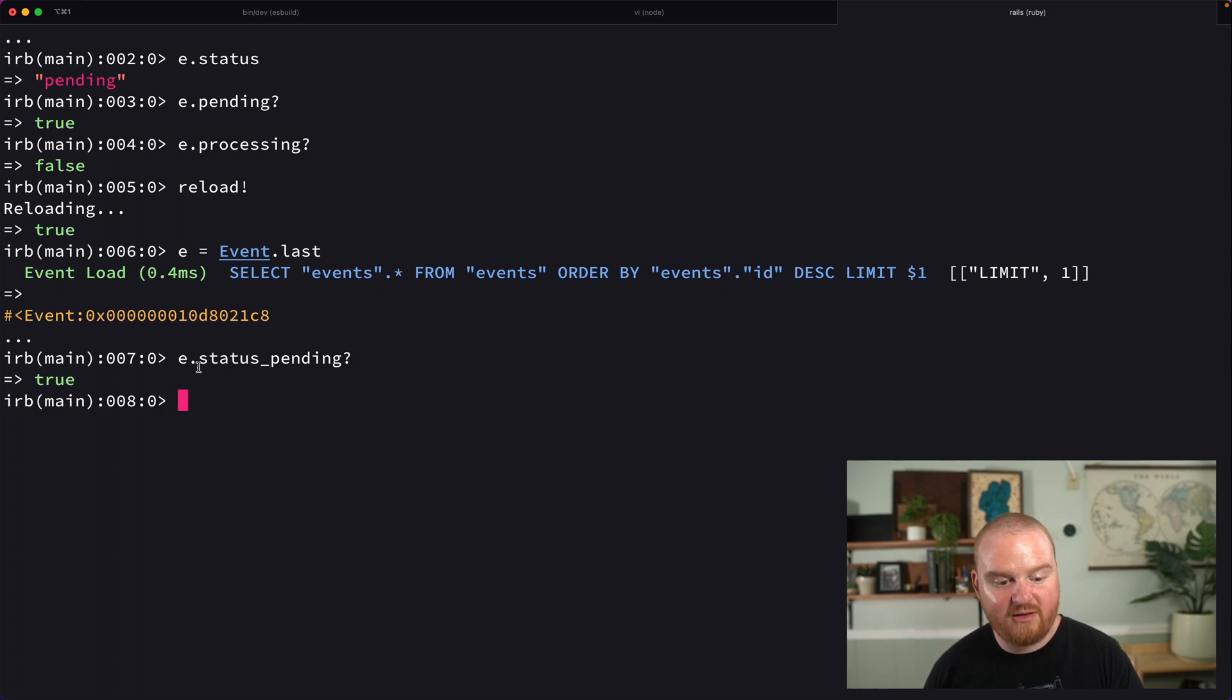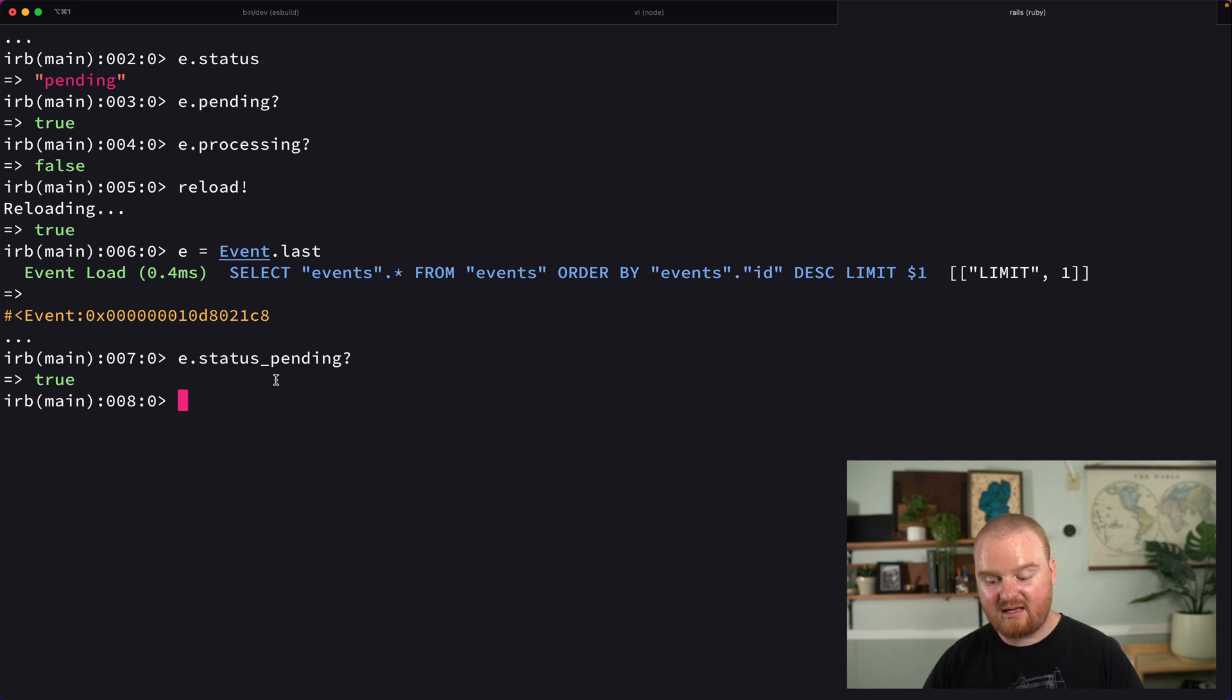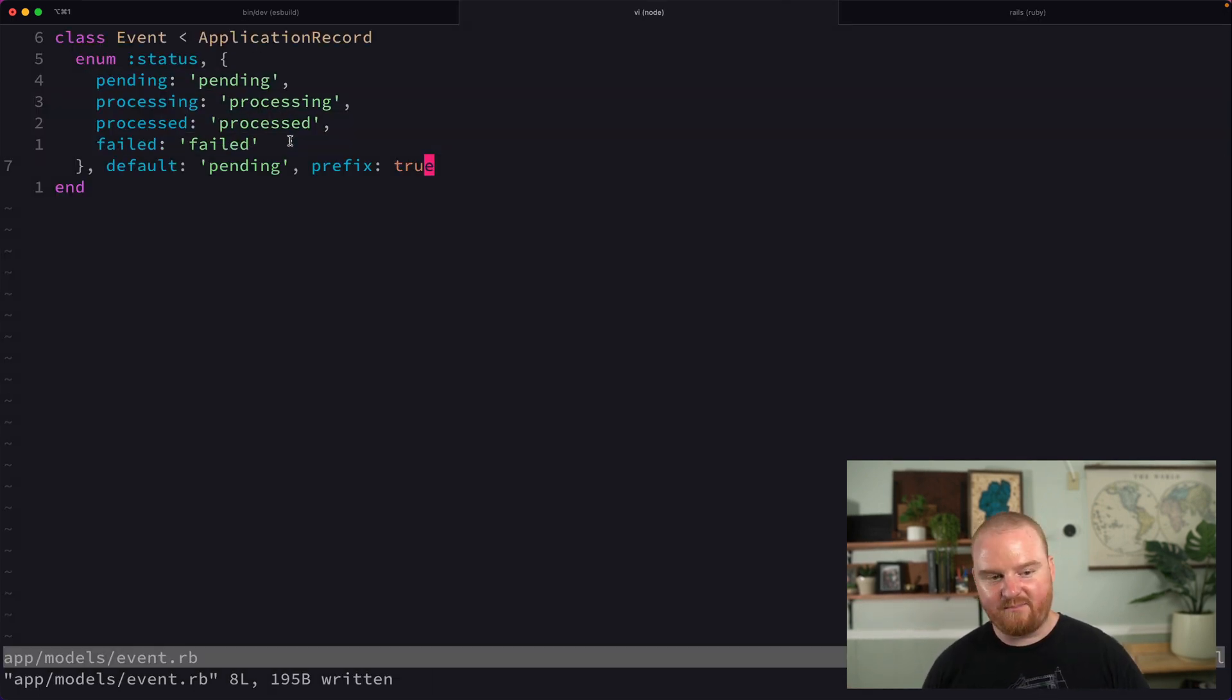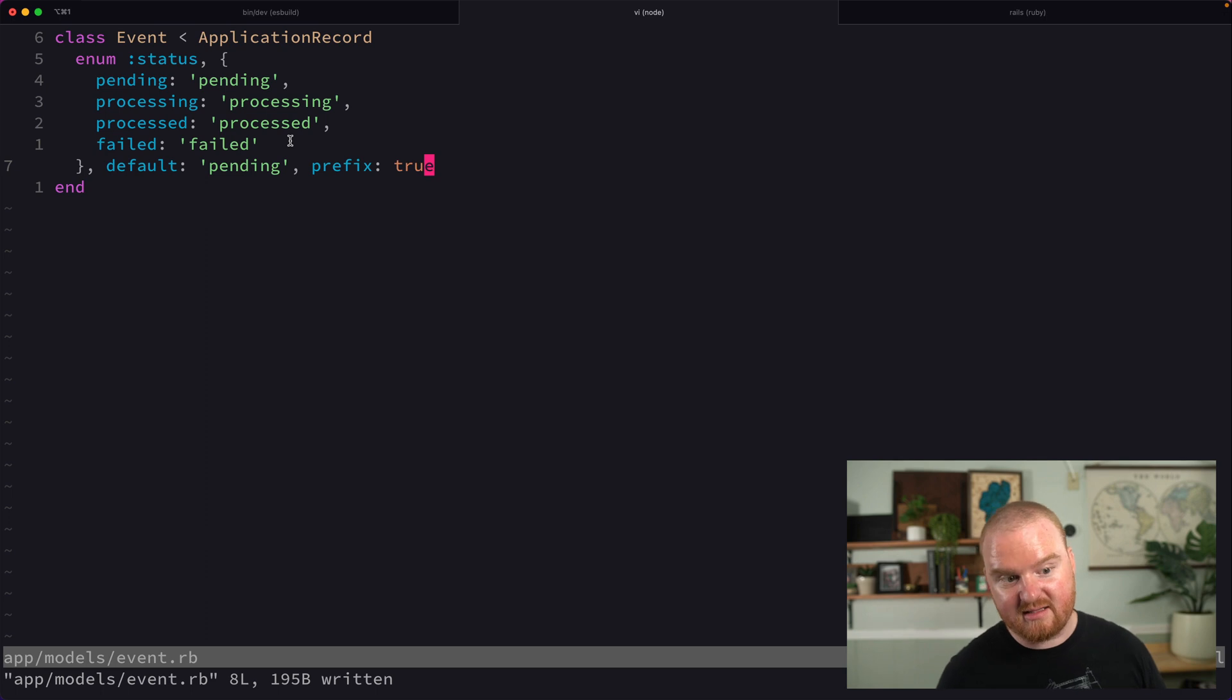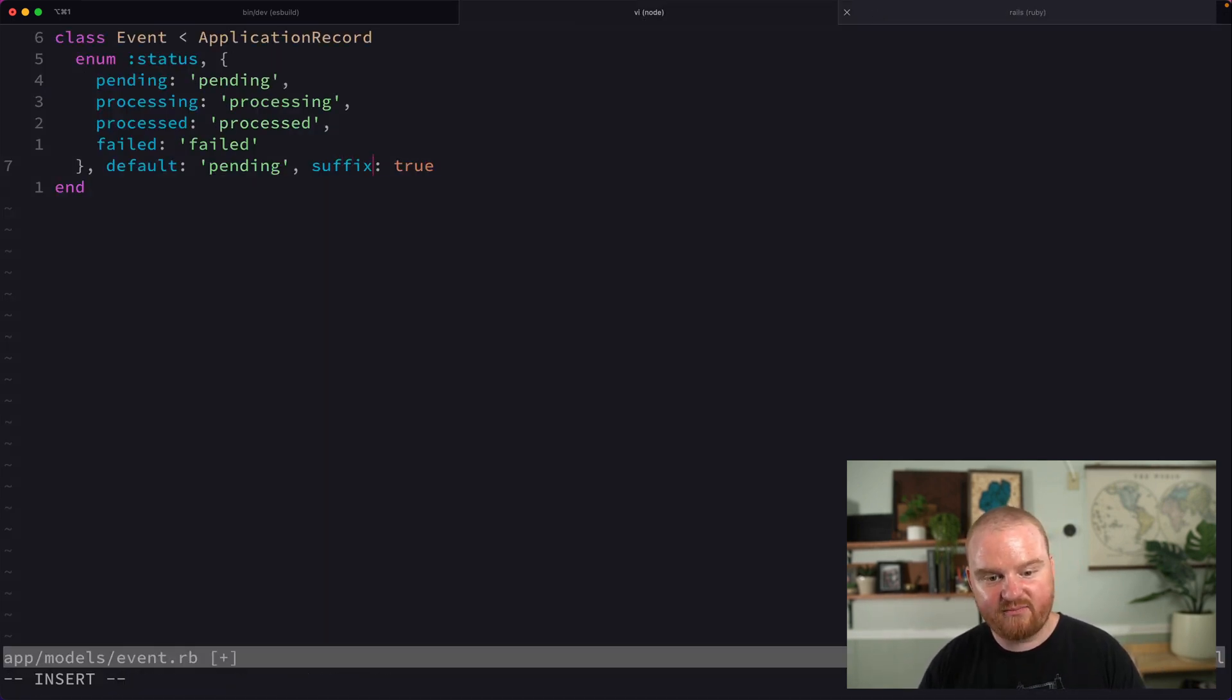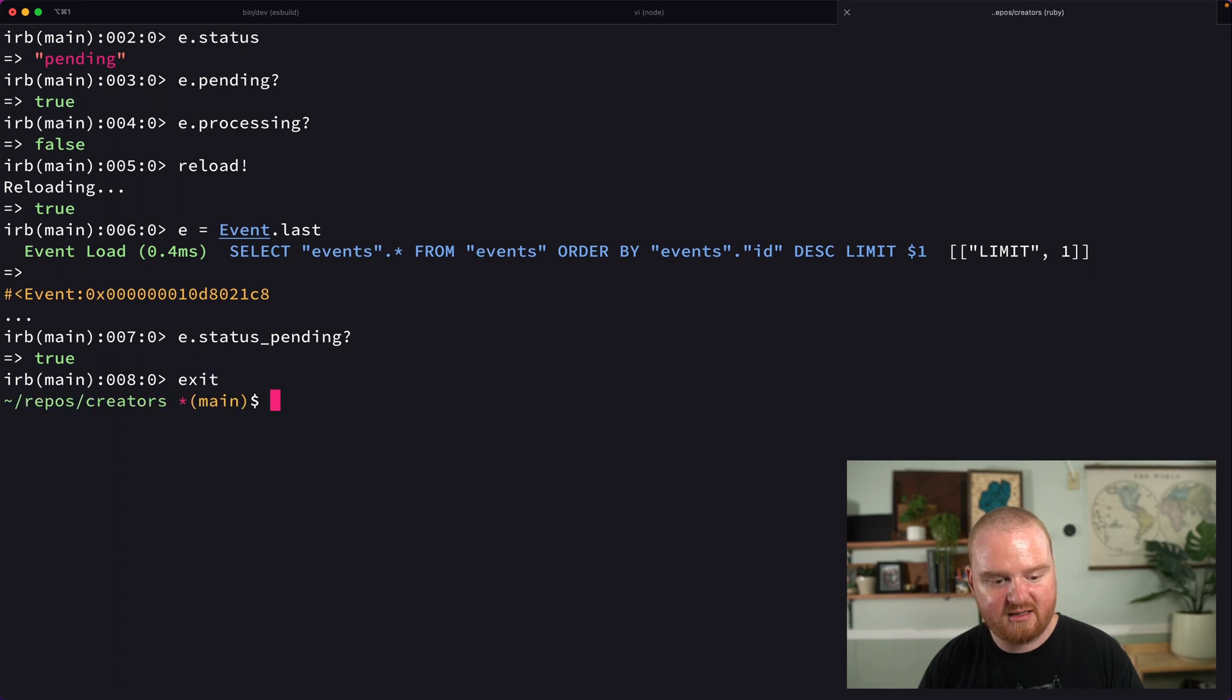Now this prefix will add status_ to the beginning of each of those methods, like e.status_pending? That can be handy if you had a status value that conflicts with an existing method. There's also suffix: true, which adds _status to the end, like e.pending_status?